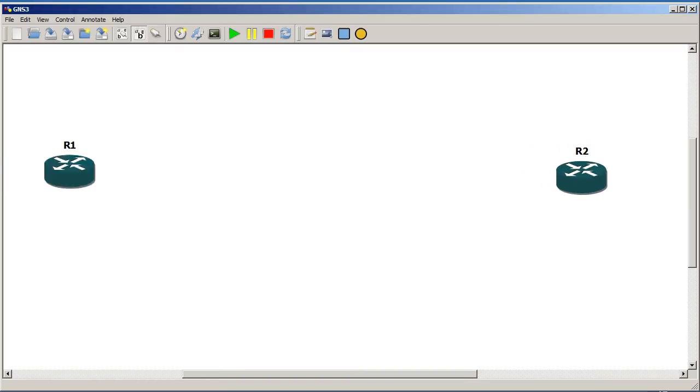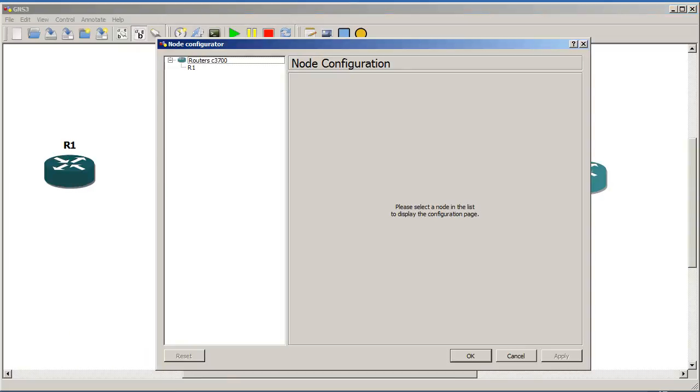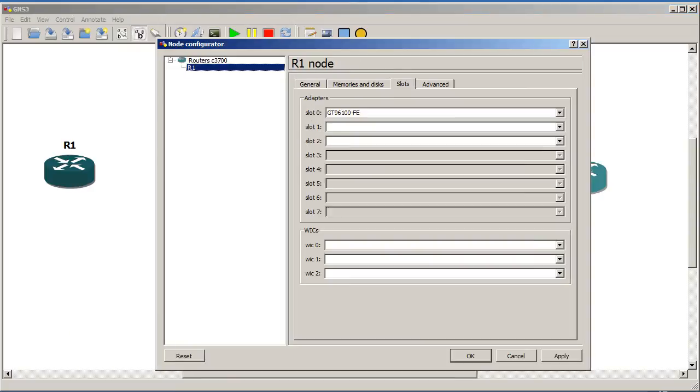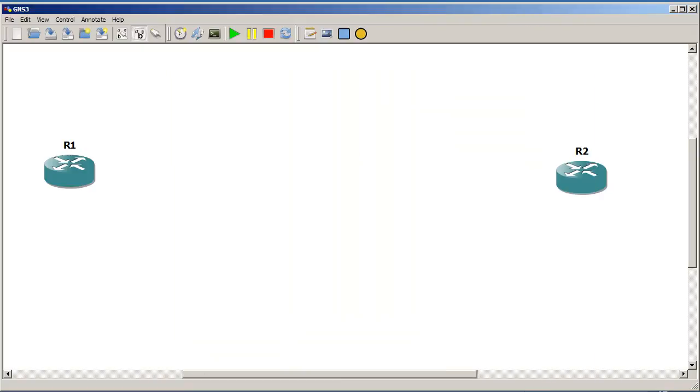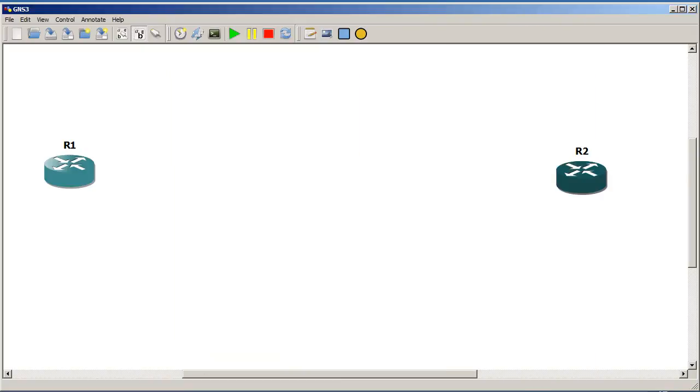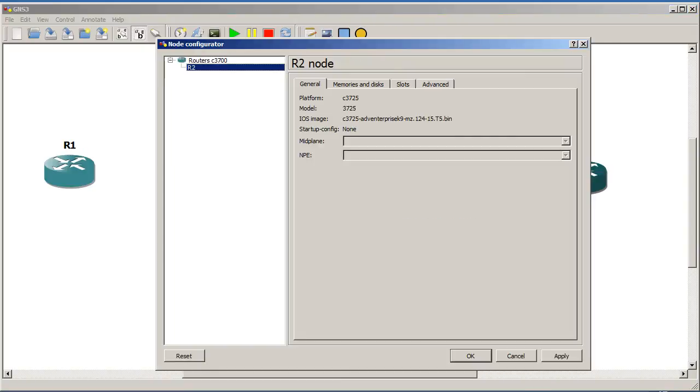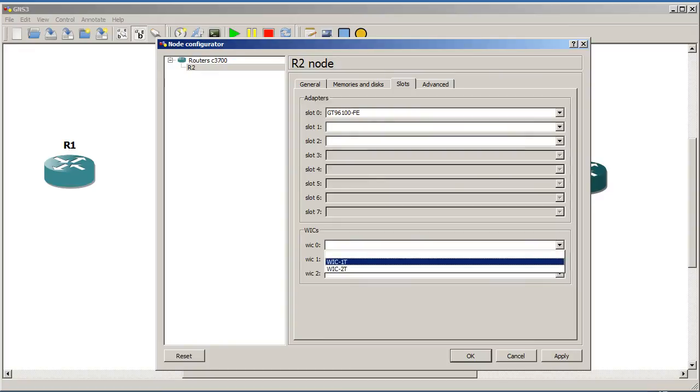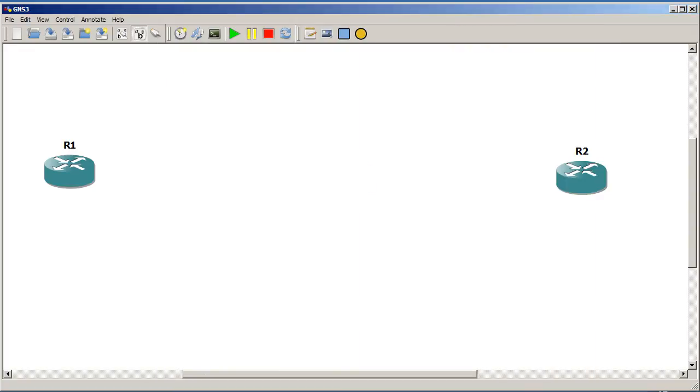And then we need to configure serial interfaces on these because by default these will have fast ethernet. So you can see the fast ethernet in slot 0. I'm going to go into WIC 0, give myself WIC 1T is fine. I only need one serial line, serial port. Go into R2, go into slots, WIC 0 again on router 2.